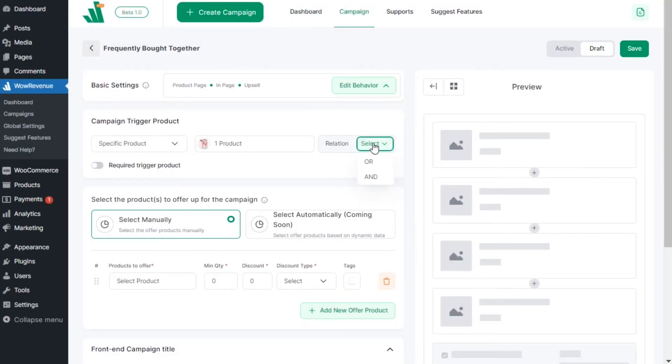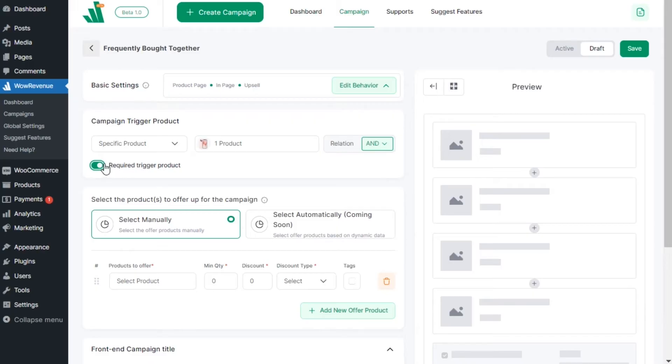Don't get confused with the AND or OR relations. Choosing the AND relation will allow you to add all products to the offer if you select two or more products as triggers. The OR relation will only add the products to offer on the page the user is visiting.